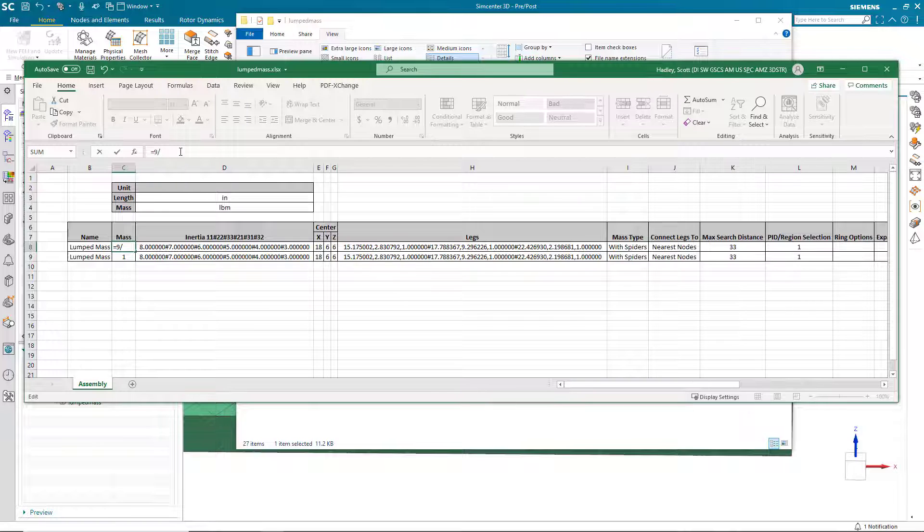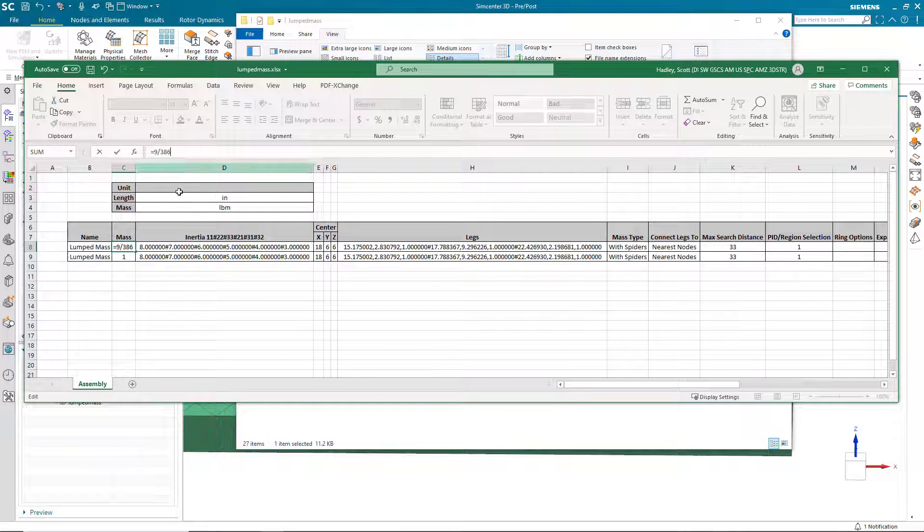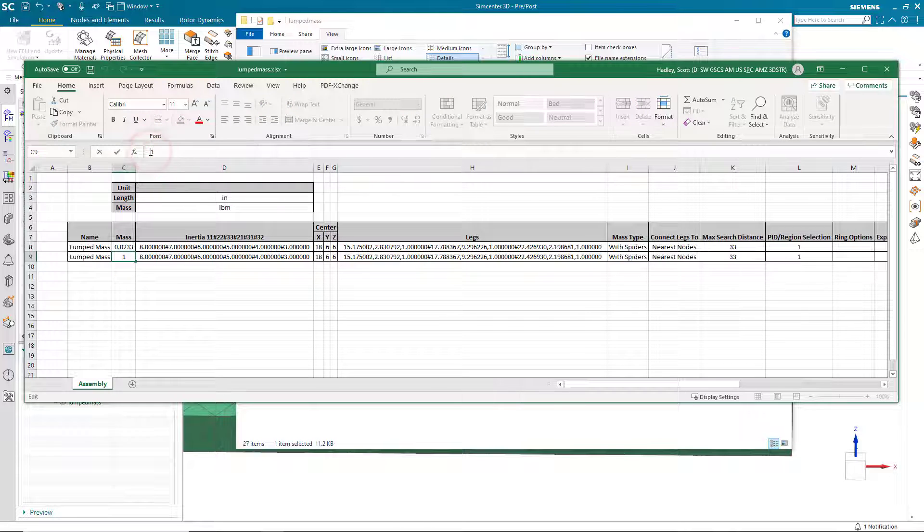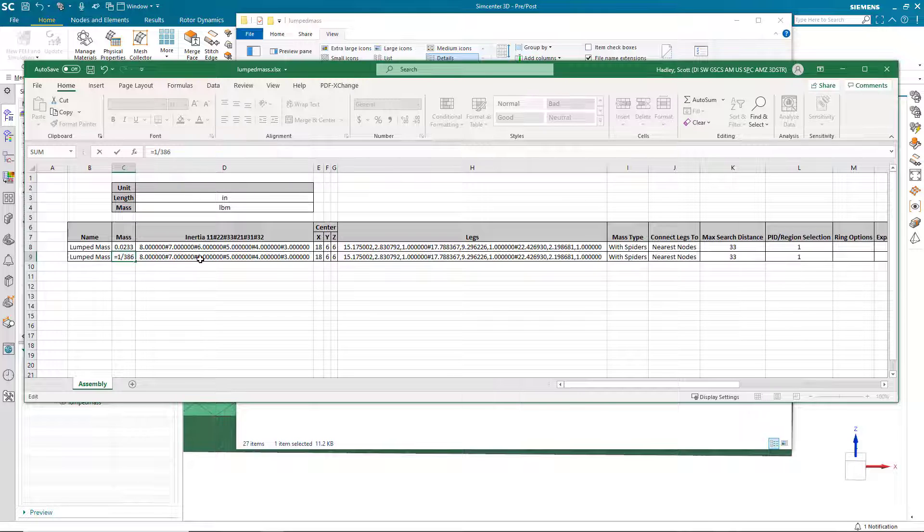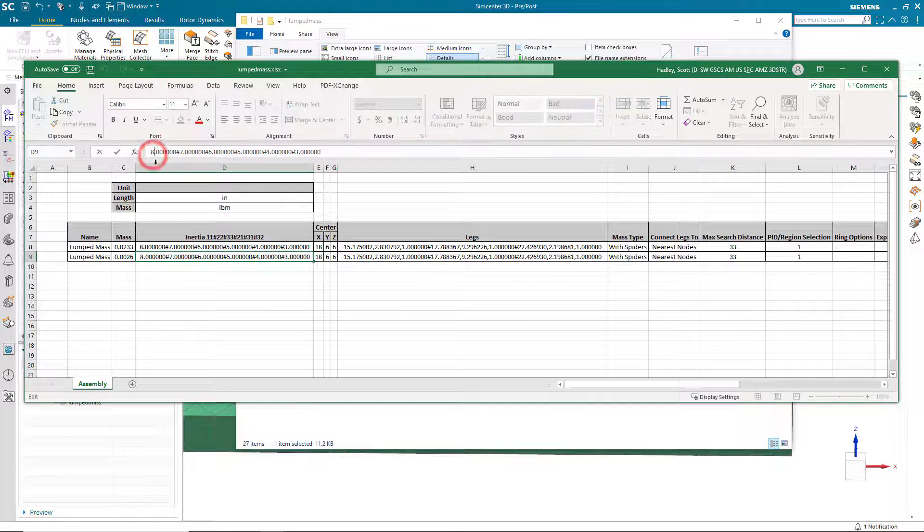Now, there is a known issue in 2206 and earlier versions where the mass does not import with the correct units. We'll need to divide them by G in order to get it into the correct units when it imports.